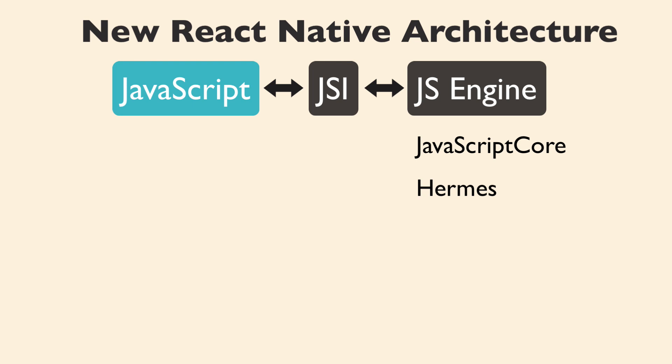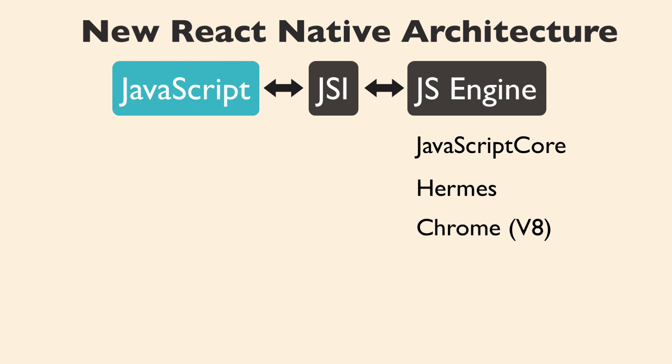As a side note, when you run React Native in debug mode, it actually runs in Chrome, which uses the V8 engine. In rare cases, that can lead to some inconsistencies between how JavaScript runs in debug versus production. Swapping out JavaScript engines is nice and all,